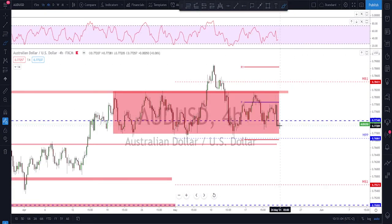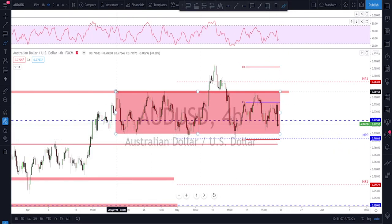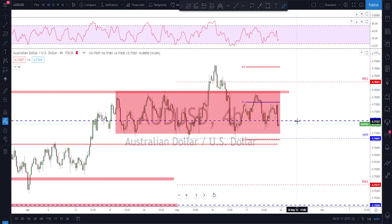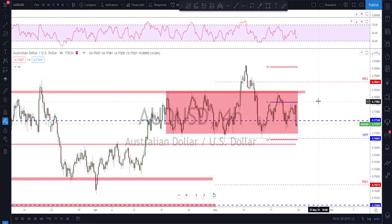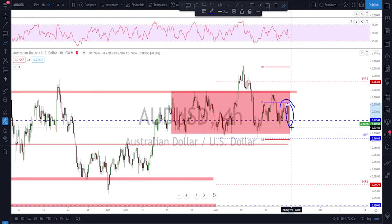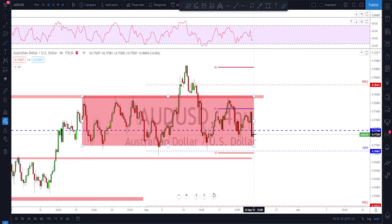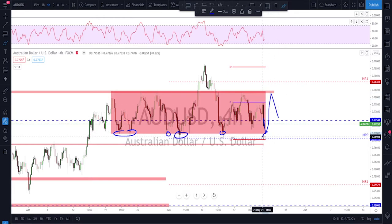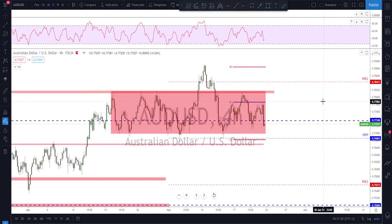AUD/USD is also still inside the range — nothing has changed since way back. We've been going sideways with a fake-out that got respected again at the top of the range. We need to wait and see if it will break to the downside or not. There's a potential scenario forming after this lower high and the big candle we've seen, but even so the support level at the bottom of the range is still not broken. As long as that holds, we keep playing the bounces — buy the low, sell the high — until we get a breakout of this range.